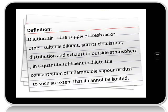What is dilution air? Dilution air is the supply of fresh air or other suitable dilutant, and its circulation, distribution and exhaust to outside atmosphere in a quantity sufficient to dilute the concentration of a flammable vapour or dust to such an extent that it cannot be ignited.